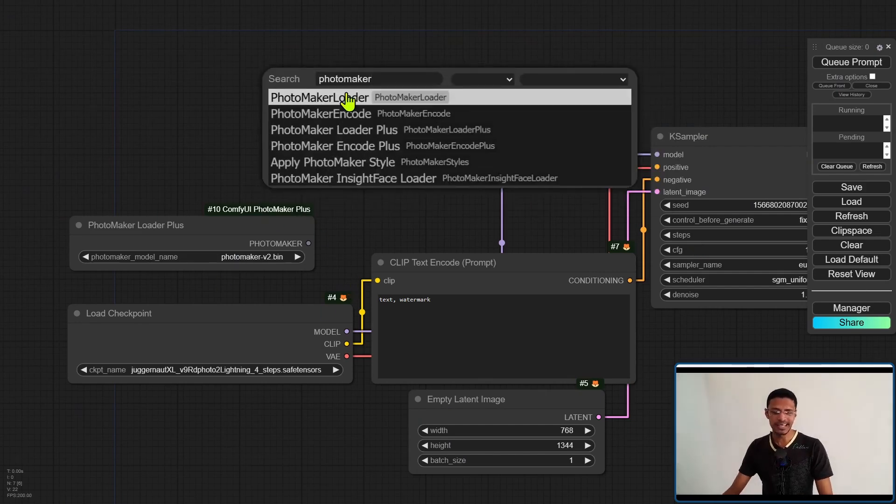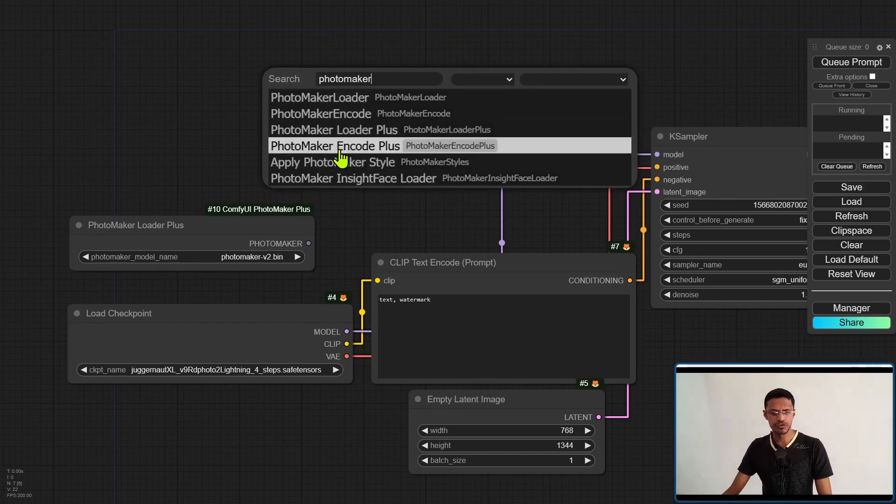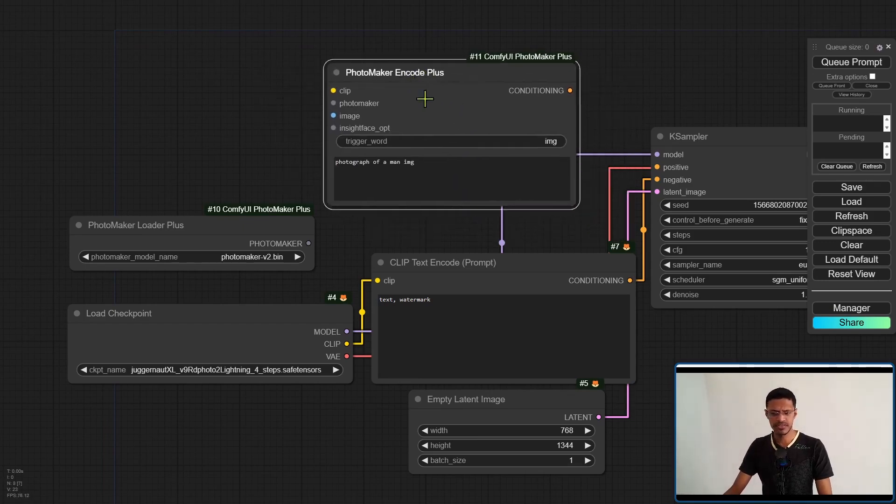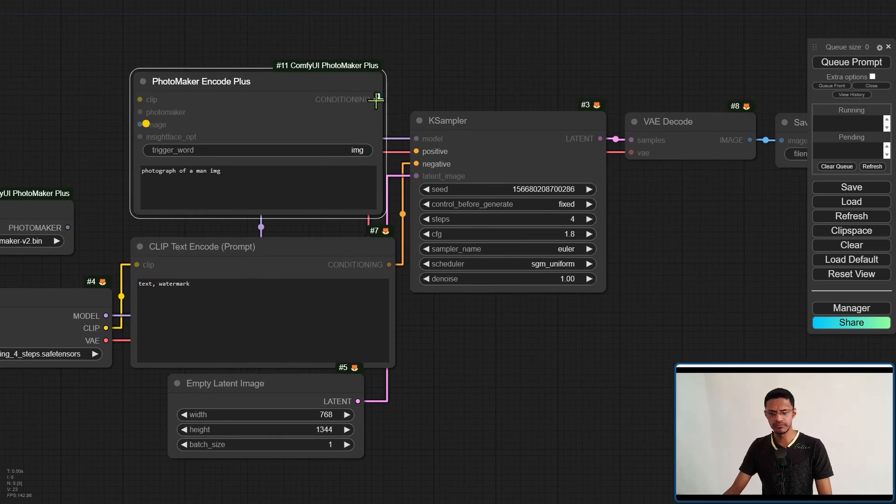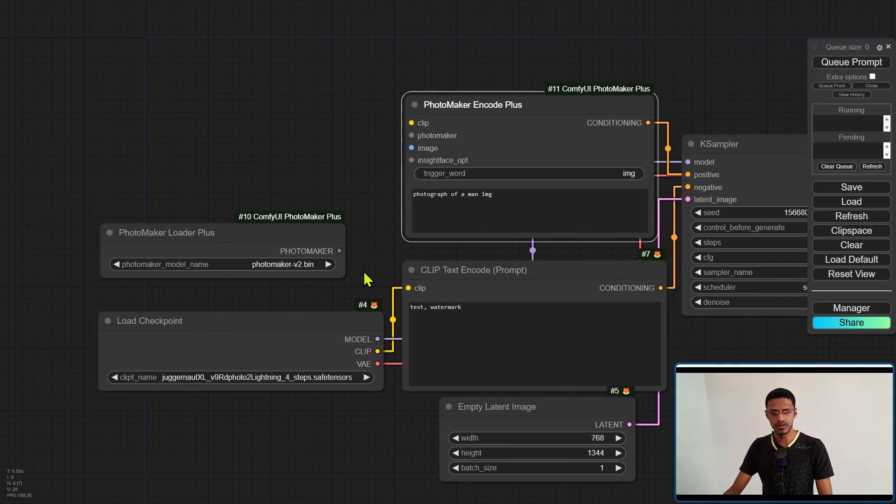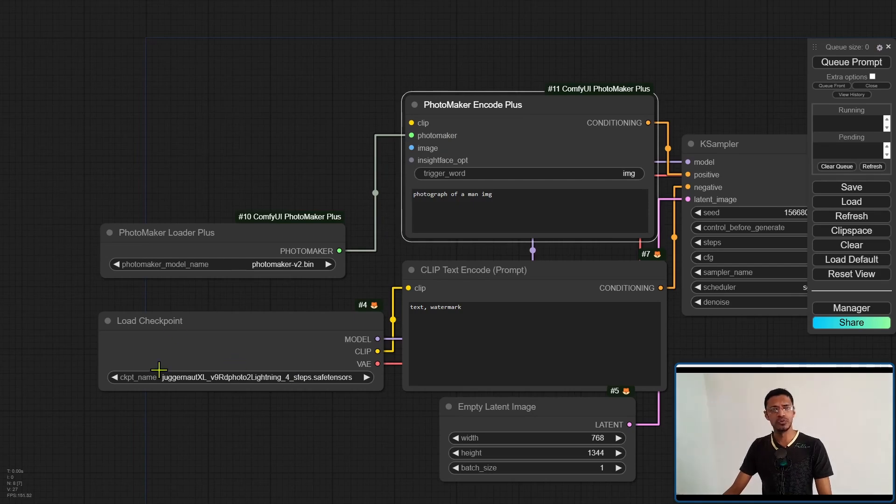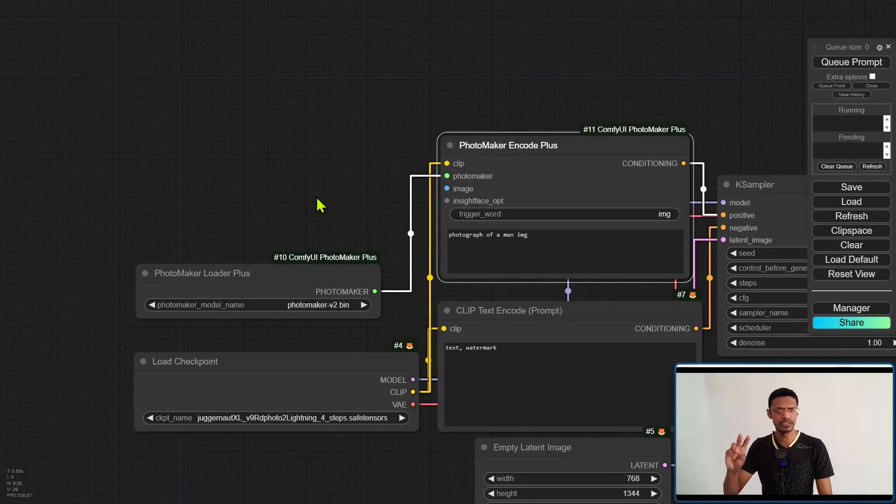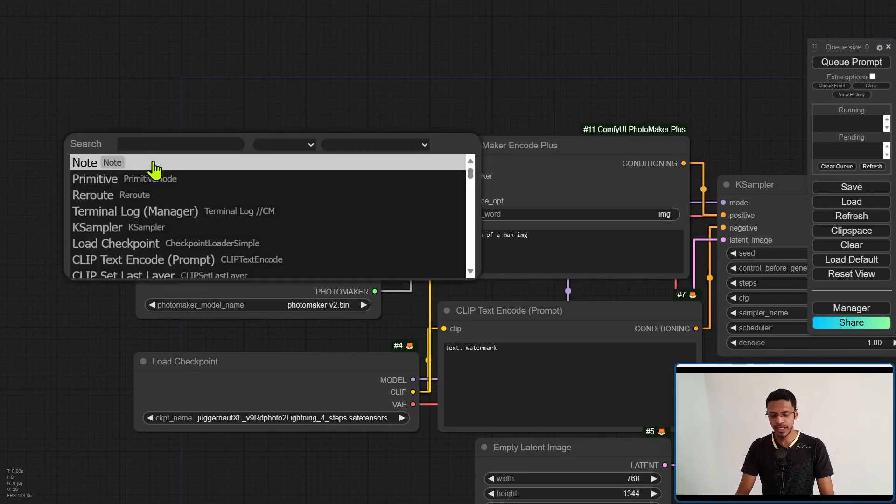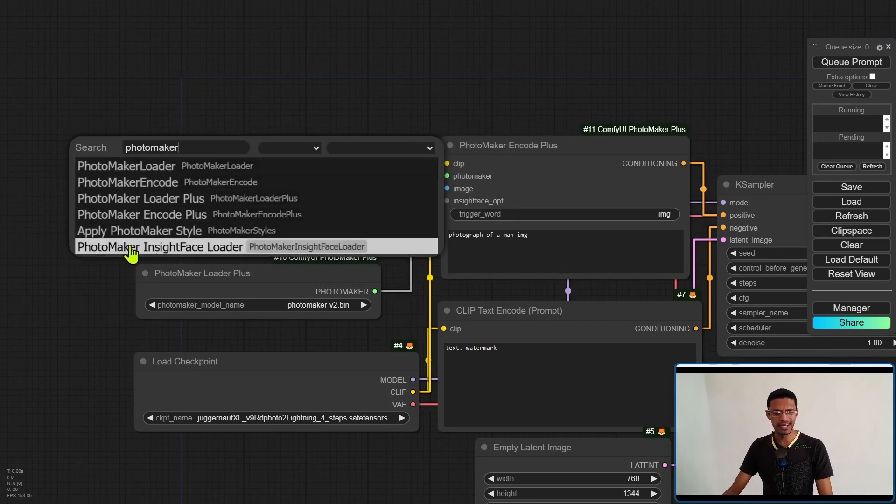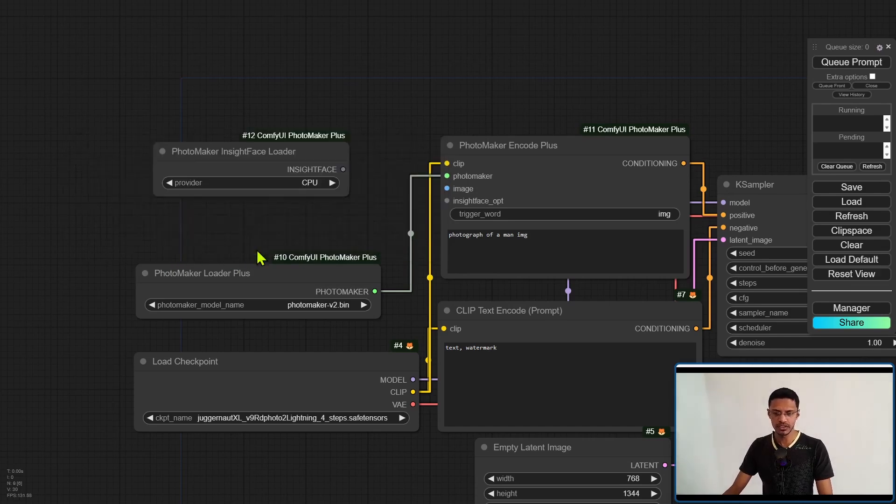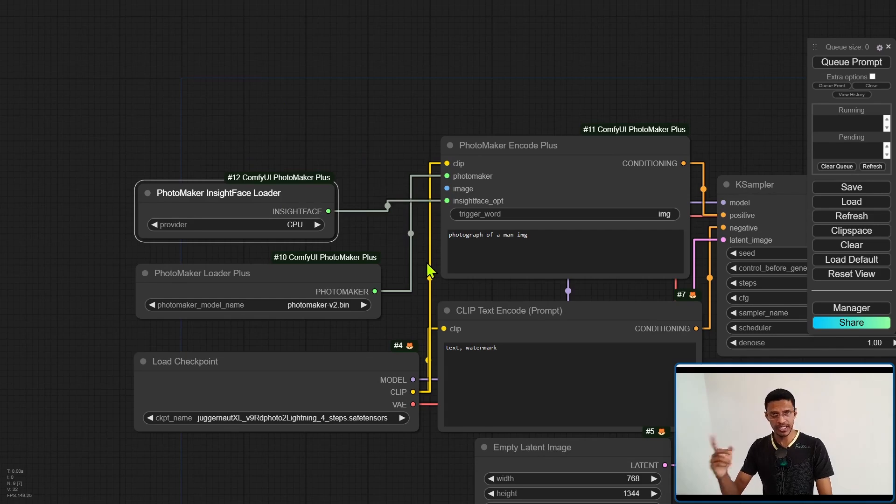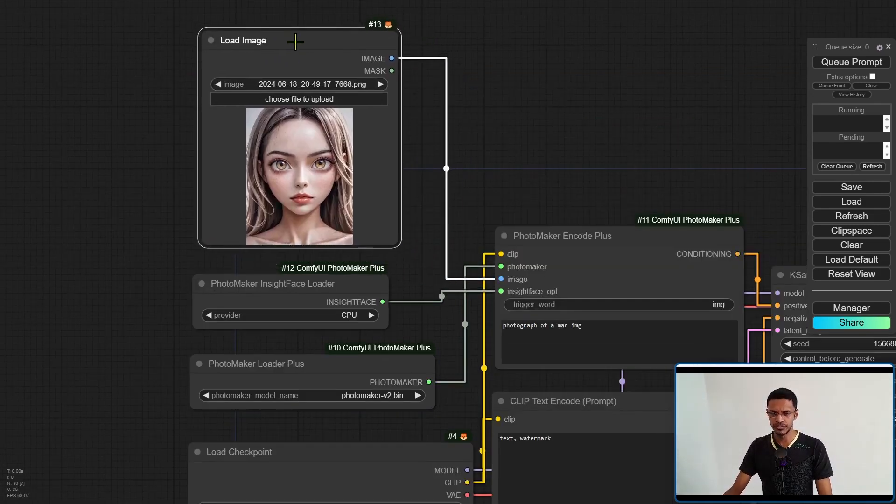Next, again, double click on an empty space and search for Photomaker Encode Plus. Once again, use the plus version. This is going to be the positive prompt. So conditioning output will go as the positive in the KSampler. The Photomaker from the Photomaker Loader Plus will go to Photomaker in the Encode Plus. Clip you will get from your load checkpoint. We are missing two things. One is the InsightFace. So again, double click on an empty space, search for Photomaker, and select Photomaker InsightFace Loader. I'm going to leave mine as CPU. Then connect it. And then the image will be just a load image node.